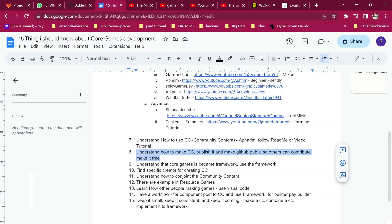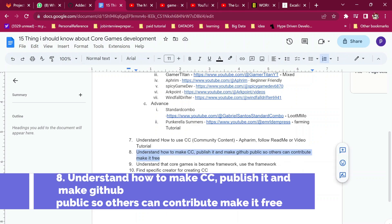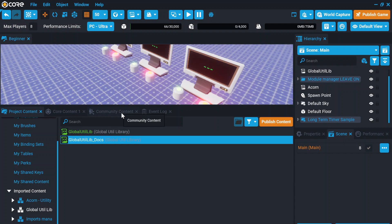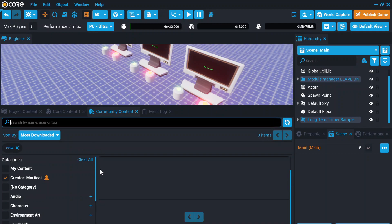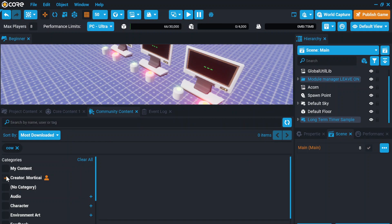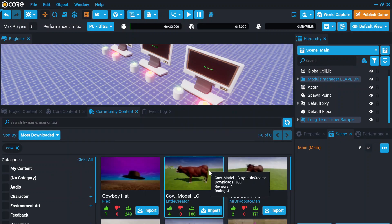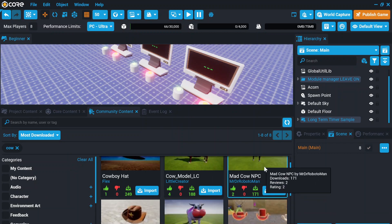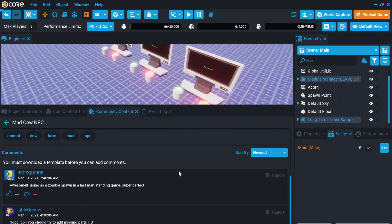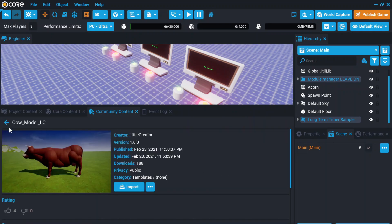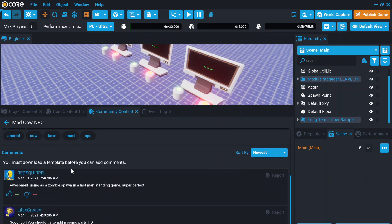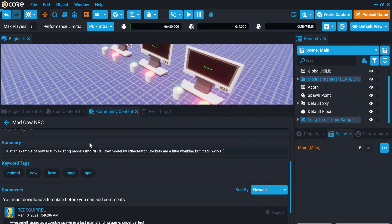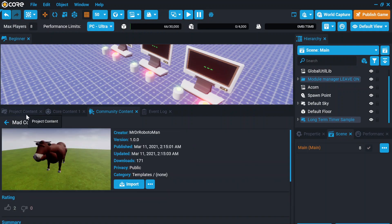The eighth thing is understanding how to make your own CC. You publish the CC and make it free — or not, it's up to you. You can update the CC. For example, there's a cow model here. One version has the cow modeled only, while another version is animated. If the comments are good, you can use that one.